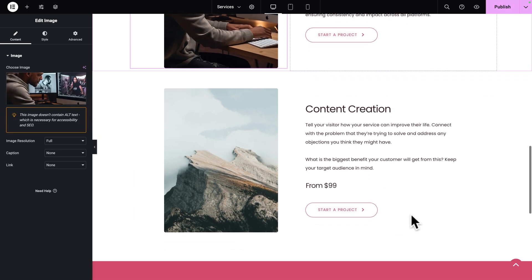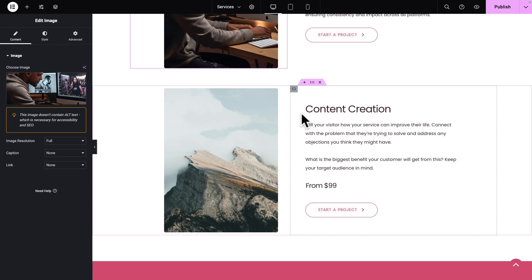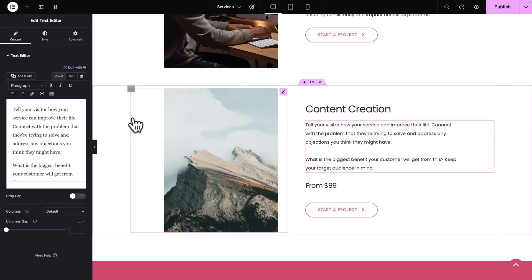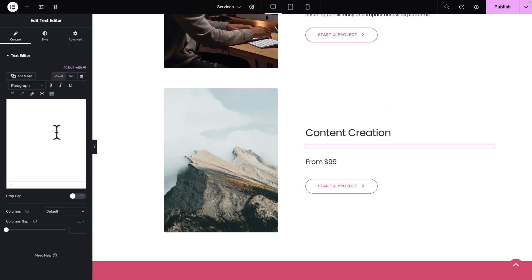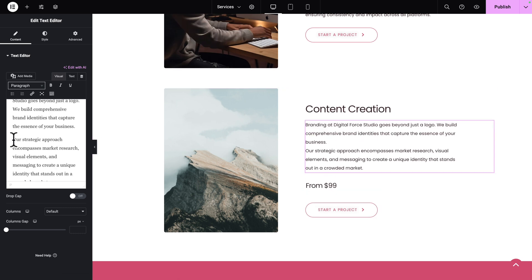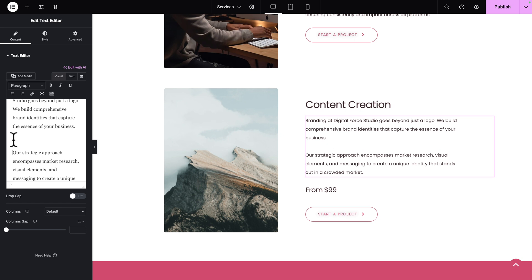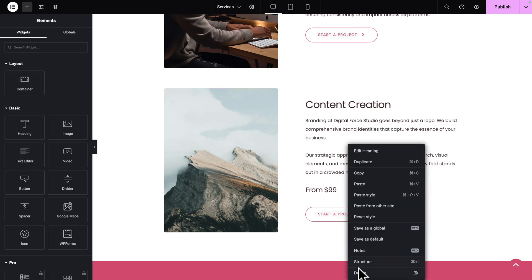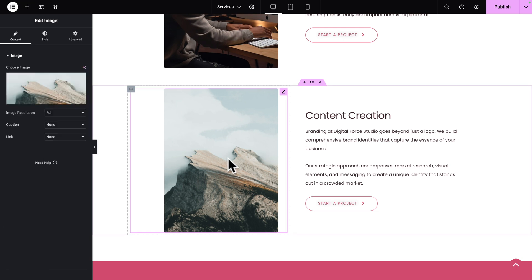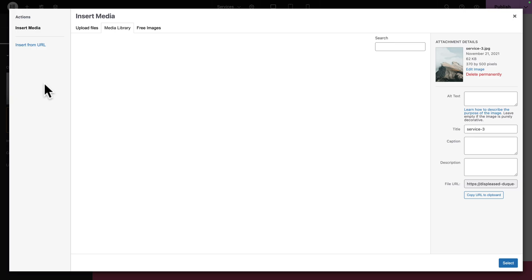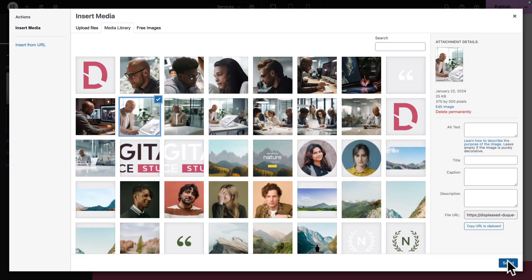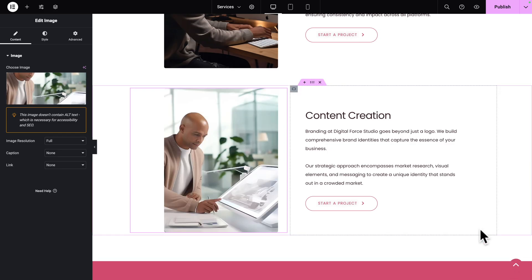Now let's scroll down and replace the text with the text in the course files. Select and copy. Let's select the Text Editor, remove the text, and paste. Let me make the paragraphs separated. Next, let's remove the price — Delete. Then let's select our image, click on Choose Image, and select this image. Hit Select.